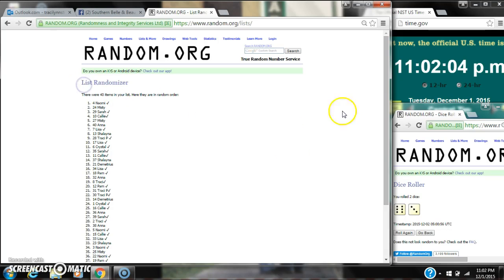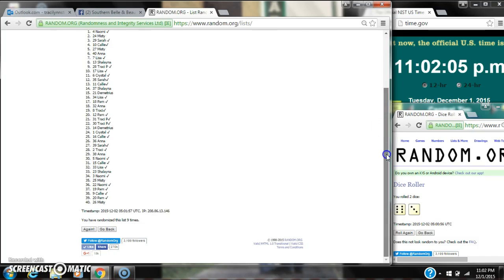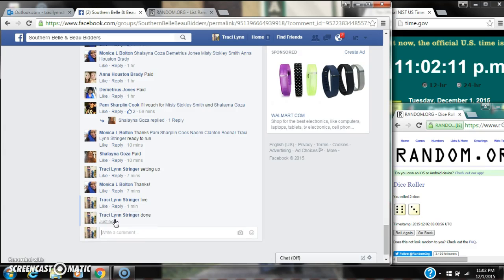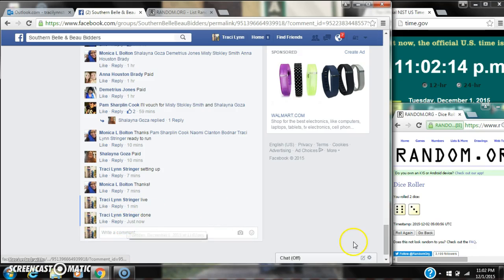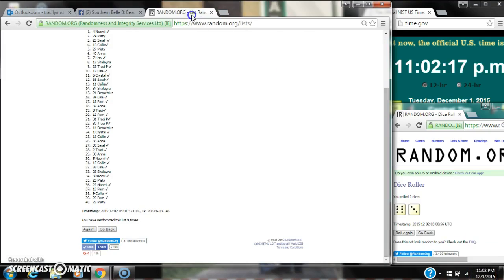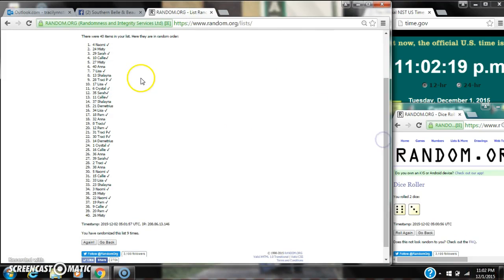There are 40 items on our list and we've randomized 9 times. The dice is 6 and 3, it cast for a 9. We are done at 11 o'clock. It's 11 o'clock. Congratulations to spot number 4, Miss Naomi.